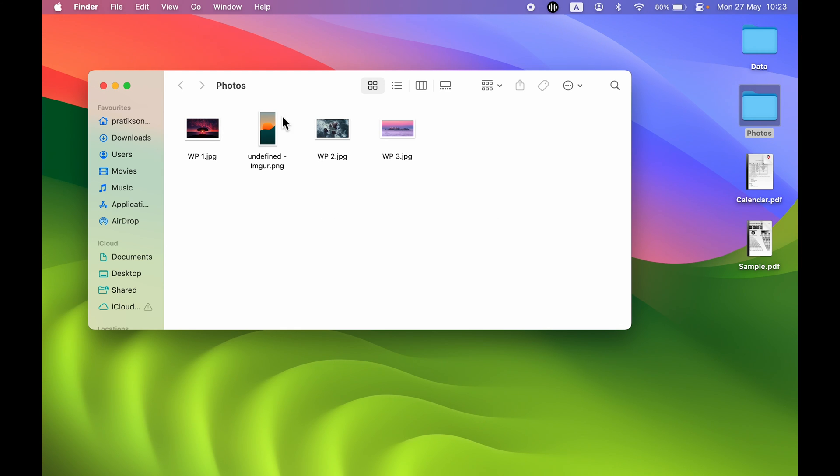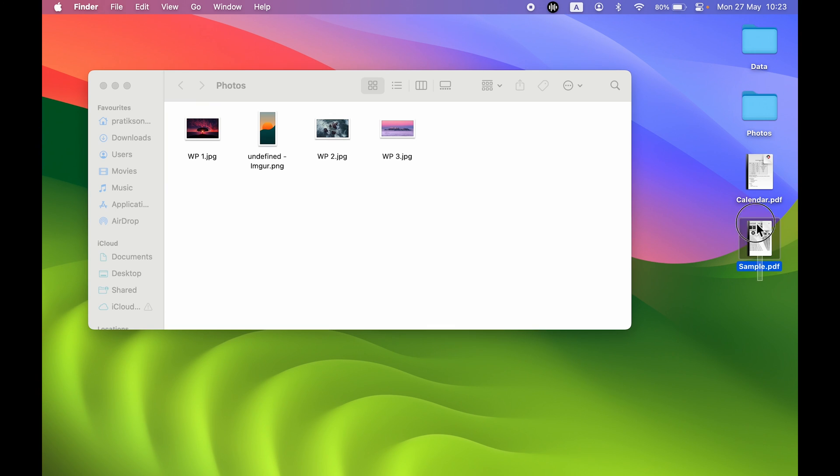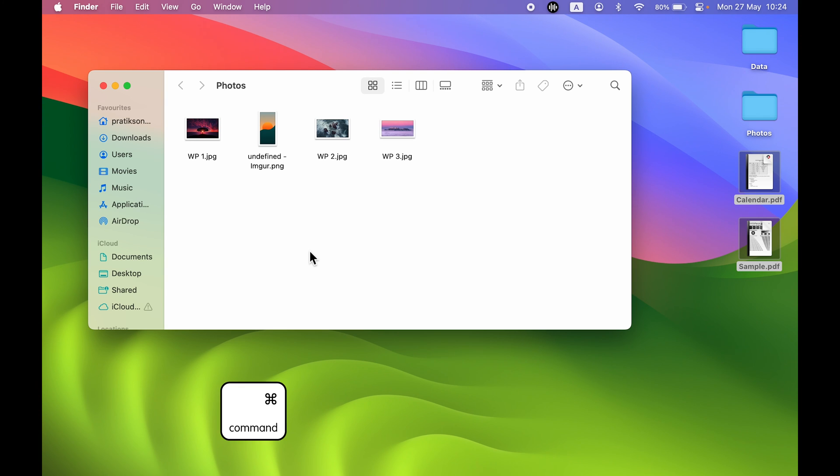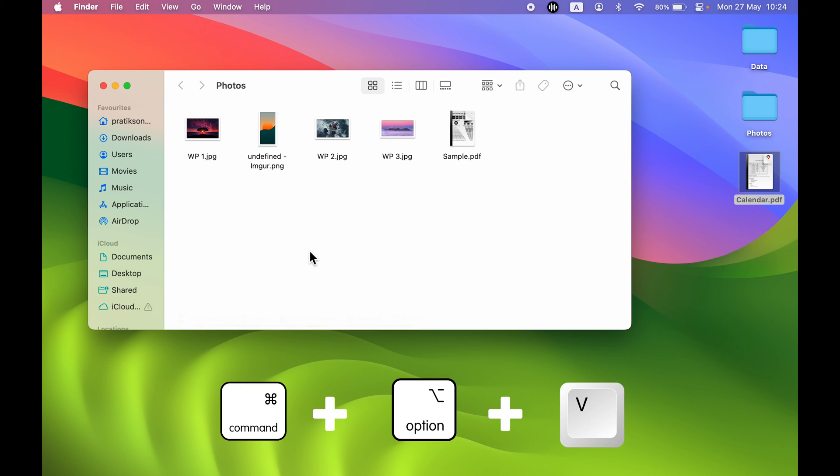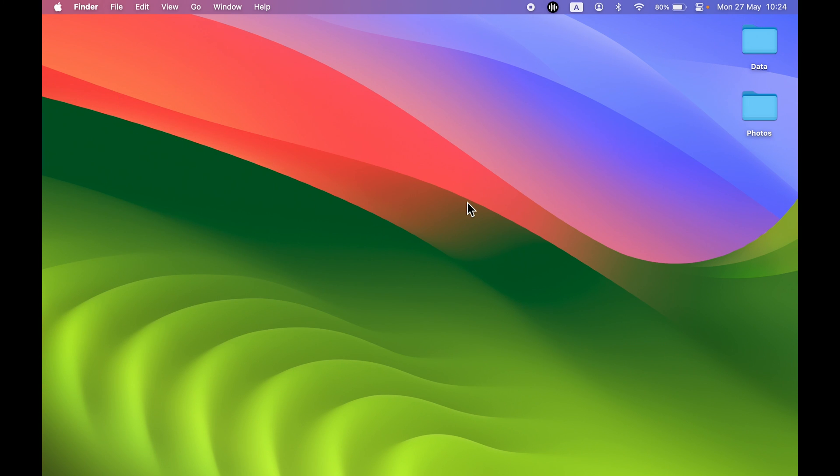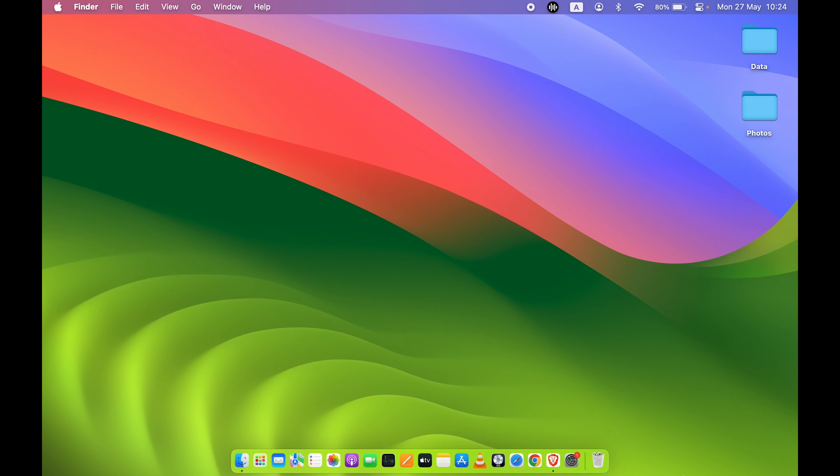In order to move the PDF or any other file, again select it, Command plus C to copy, go to that folder where you want to paste it, and press Command plus Option and V to move it. So yeah, this is the simple shortcut which you have to use in order to move any file from one particular place to another folder.